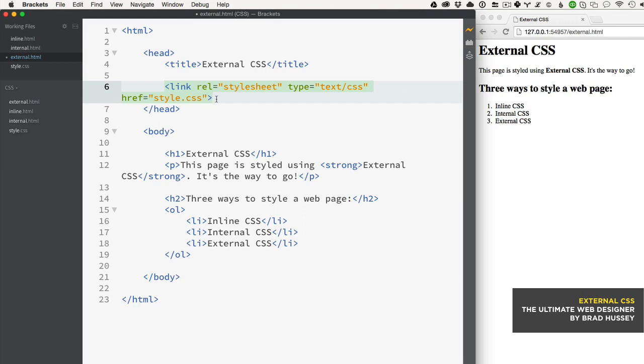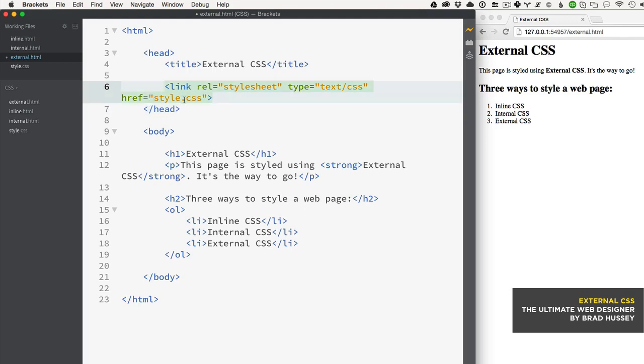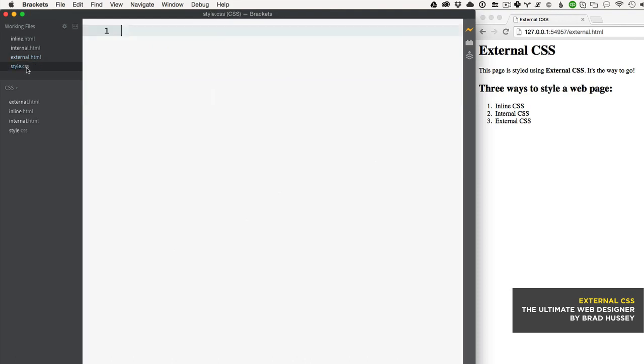Because the stylesheet is in the same directory as the web page, we don't need to add any more to the URL. Now the stylesheet is officially linked to our HTML. All you've got to do now is add some styles in your style.css.